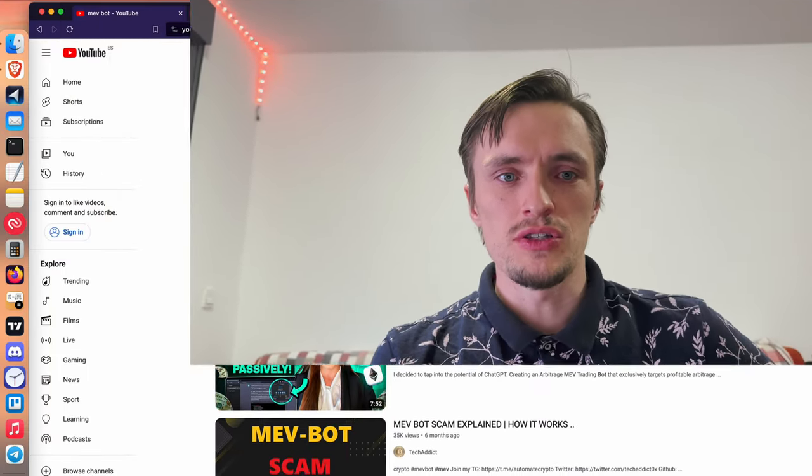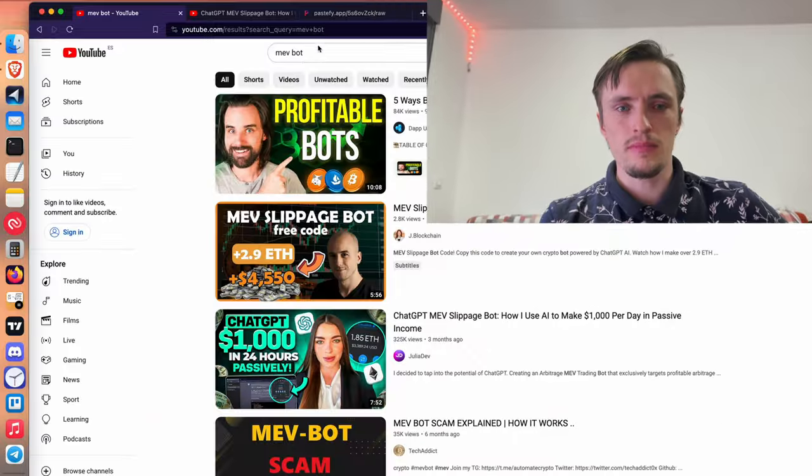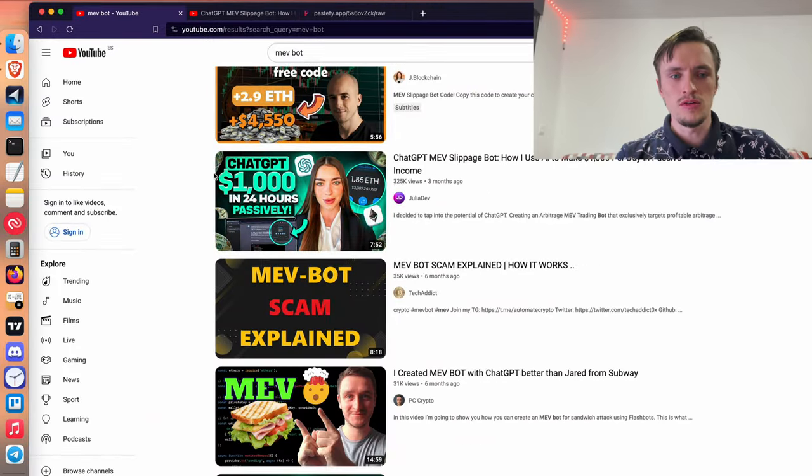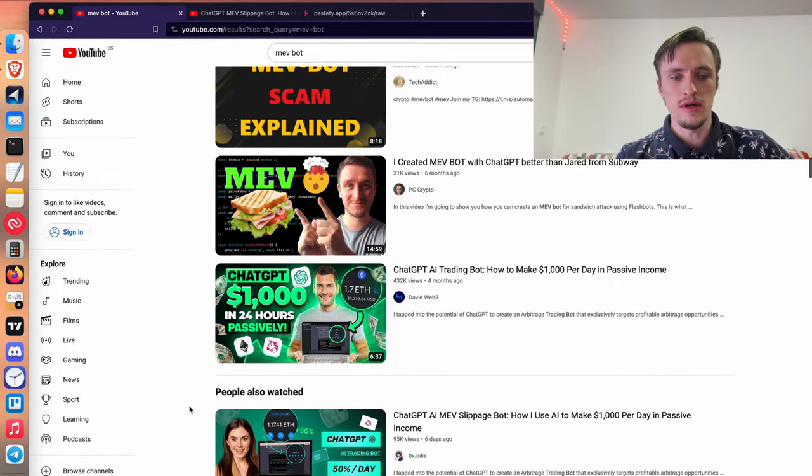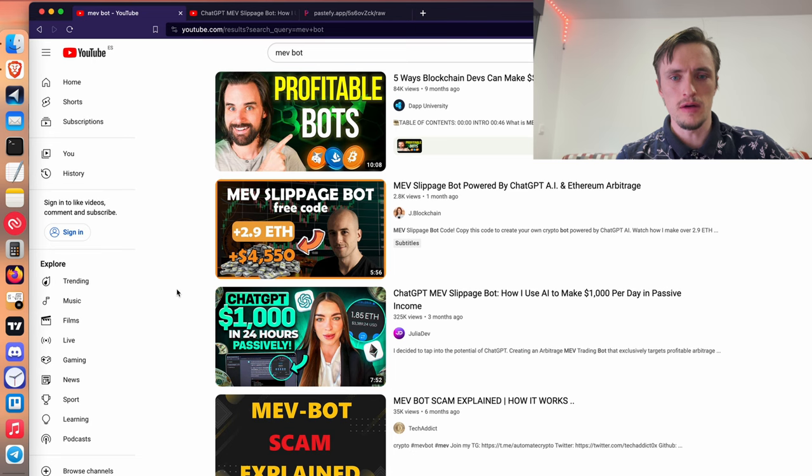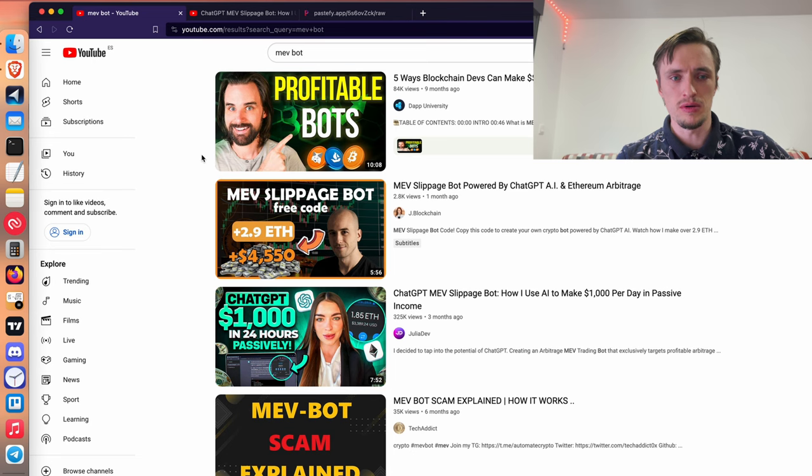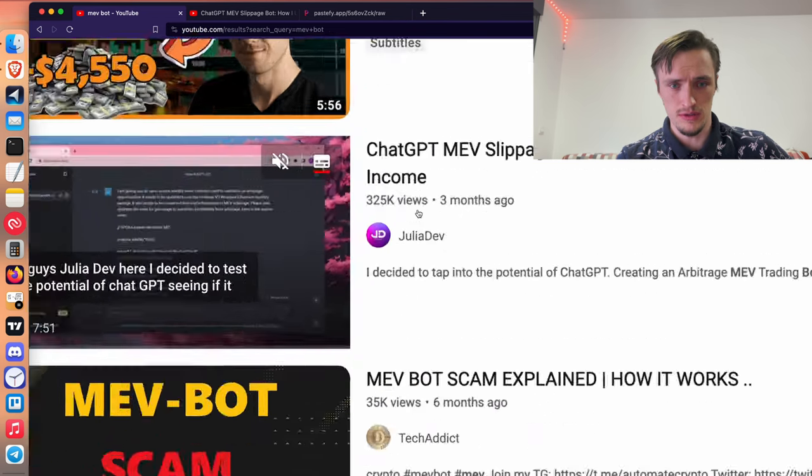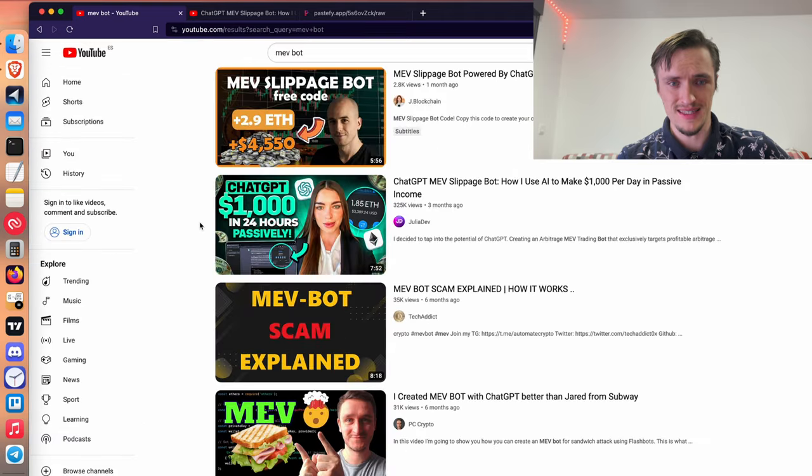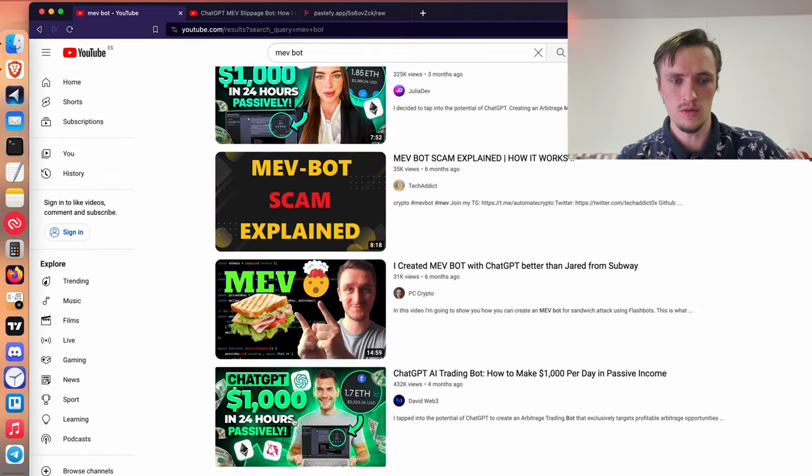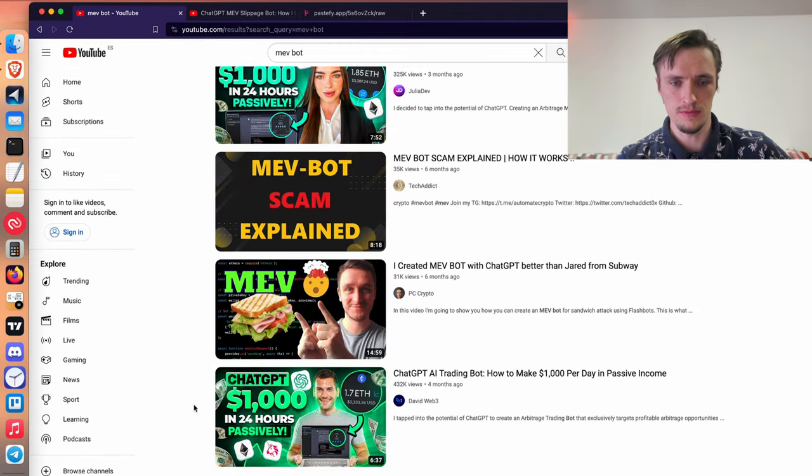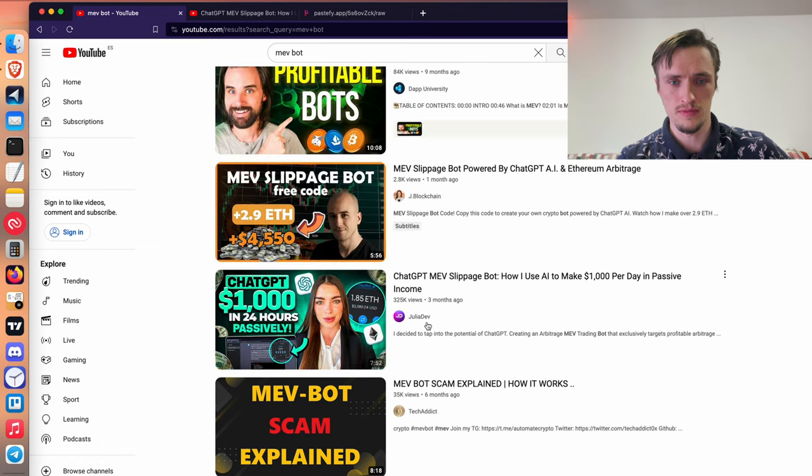So take a look at this. If I search MEV bot a few videos pop up, they look pretty similar right? Well a few of them are legit, probably these two are legit but this one, let's see, 300,000 views, it's a scam and this other one is a scam too. 400,000 views.